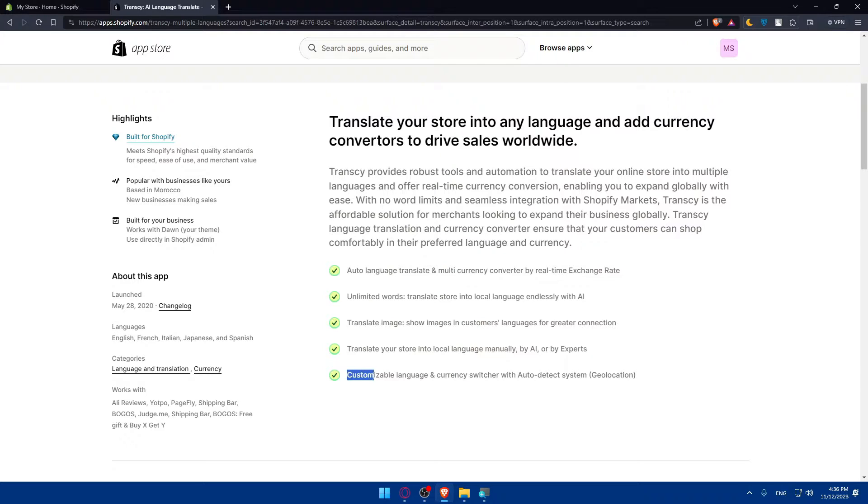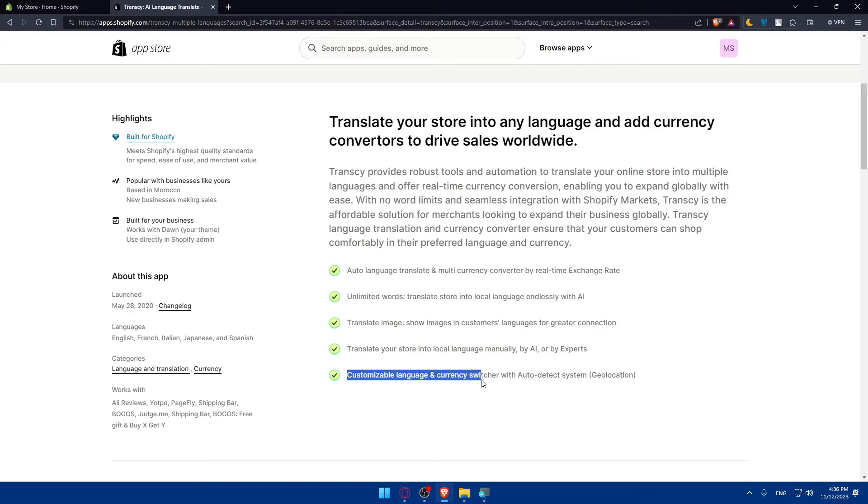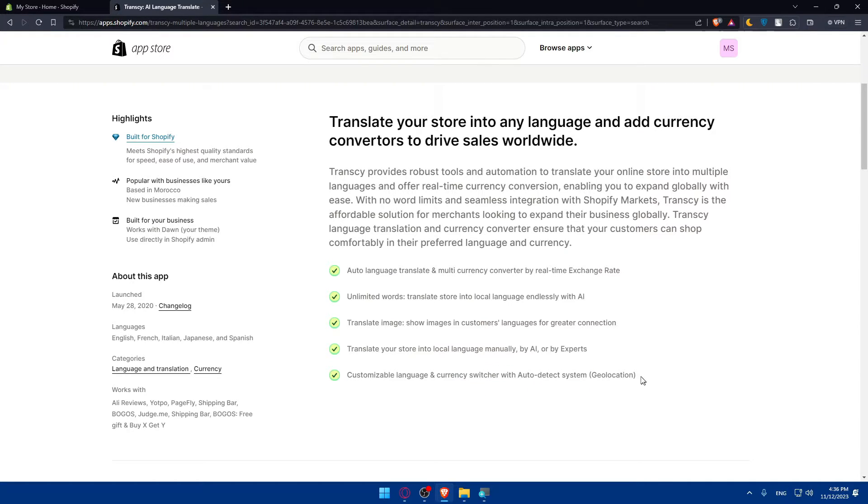You can even translate your store into local language manually by AI or by experts. Also, you'll be able to customize or customizable language and currency switcher with auto-detect system geolocation. So depending on the location that they're living in, they will have the native language of their location.